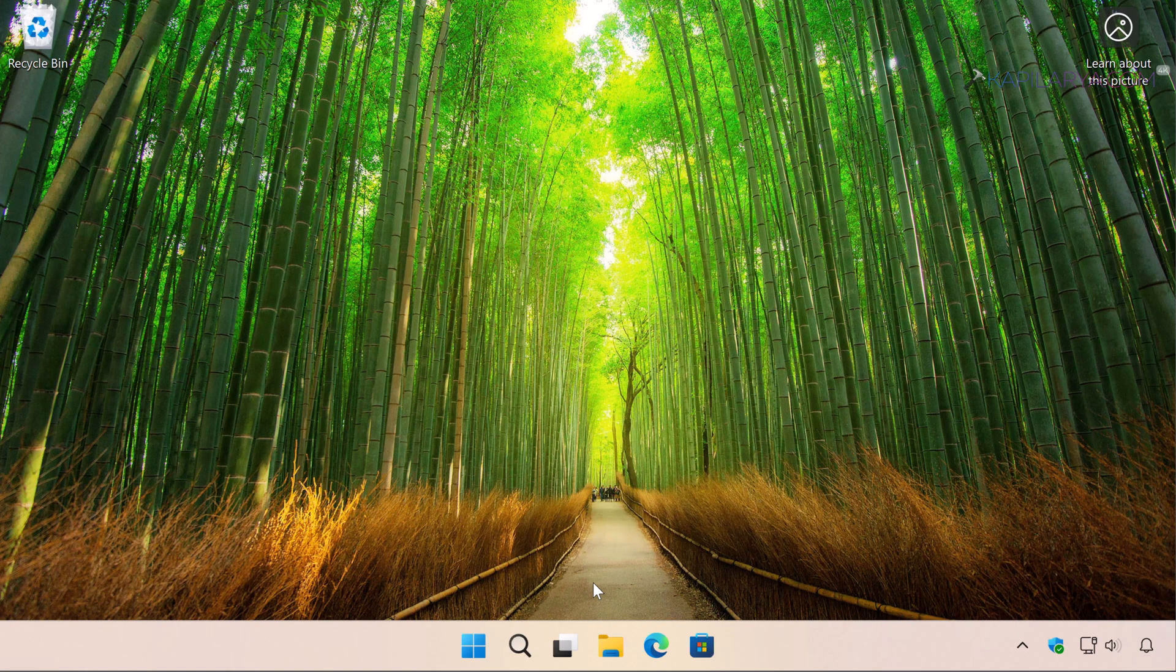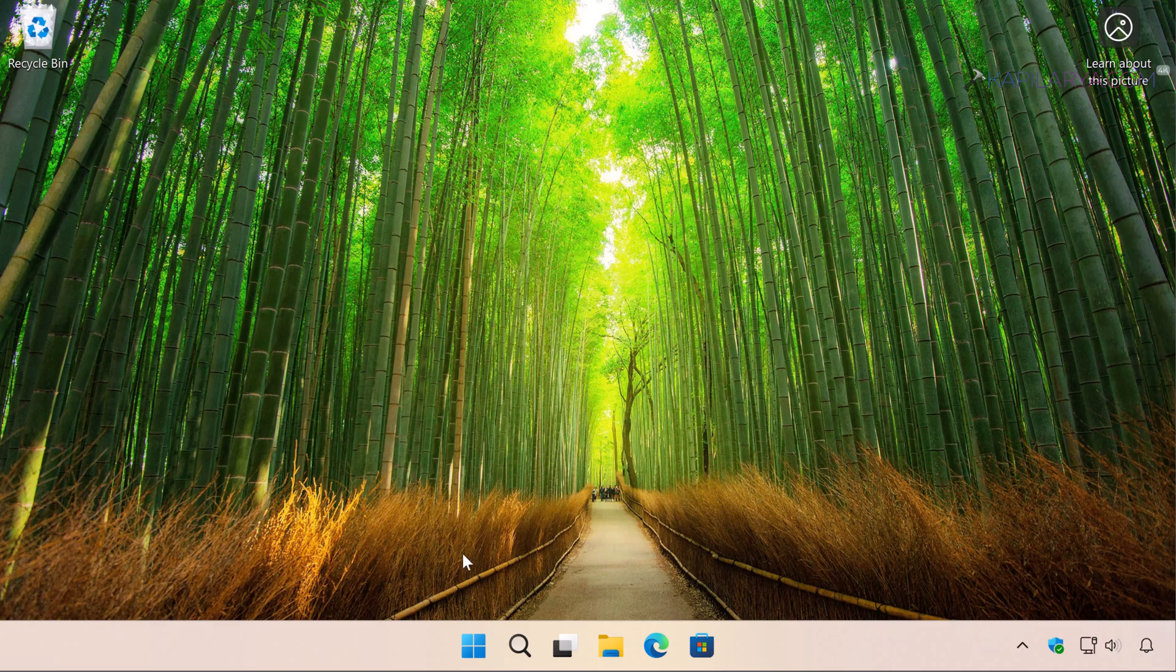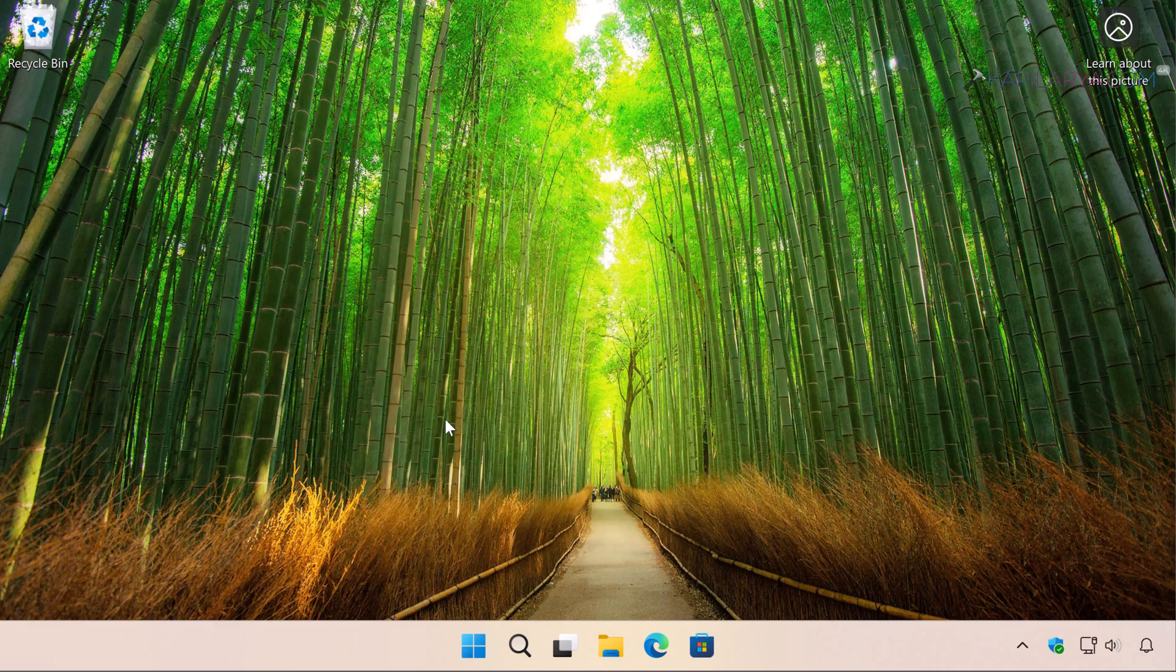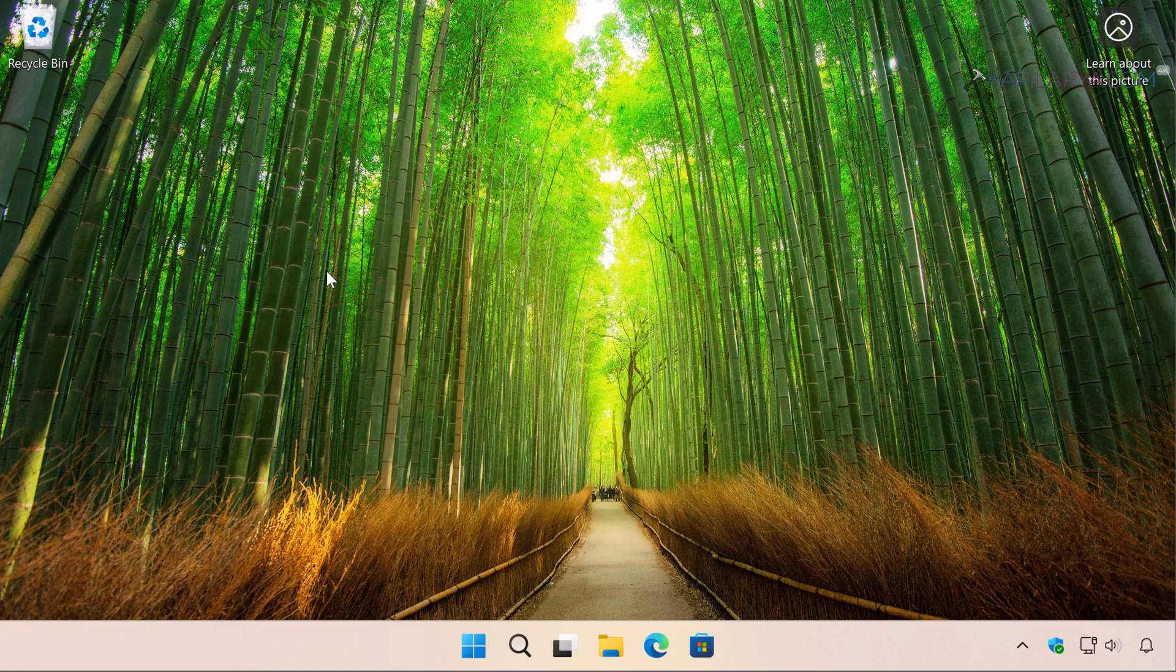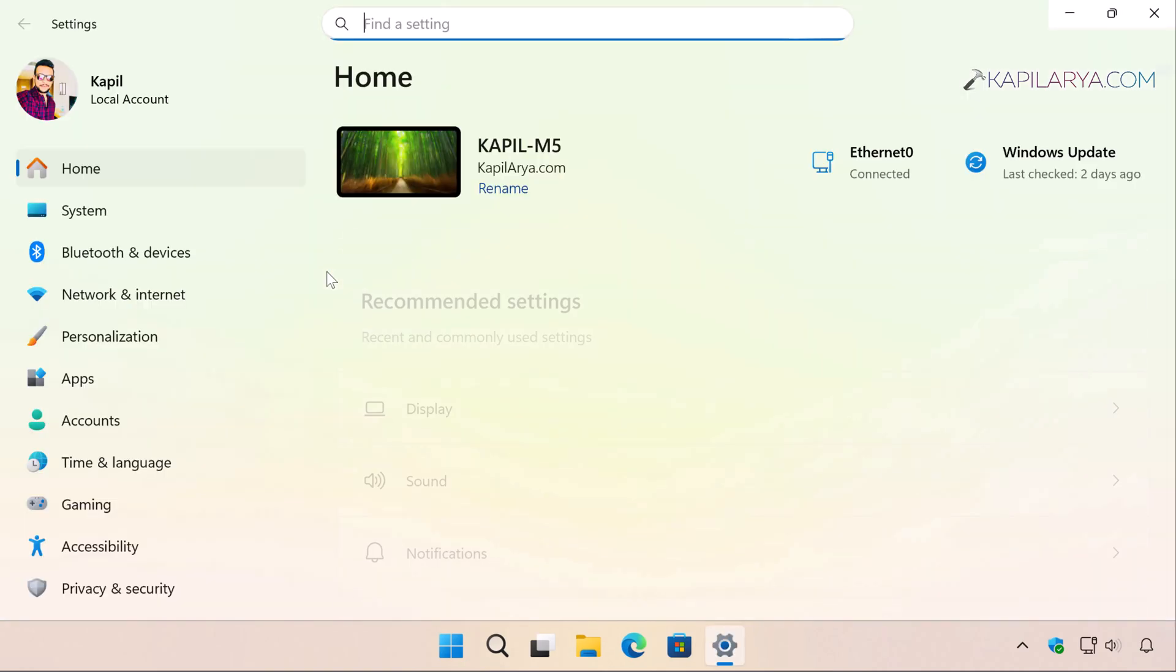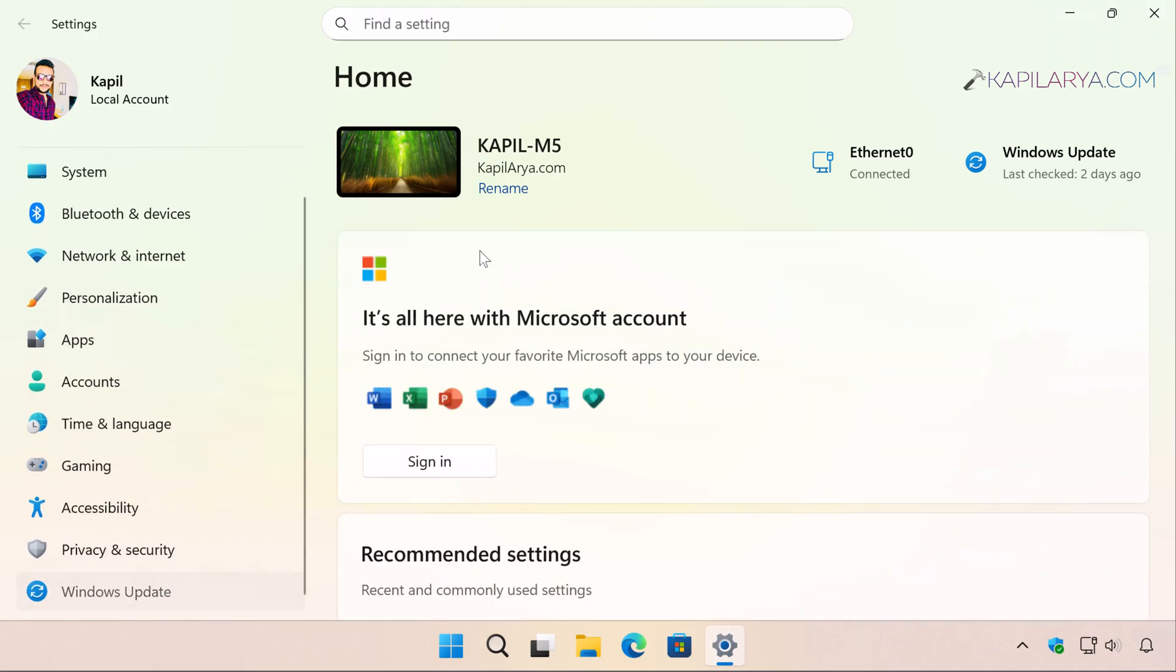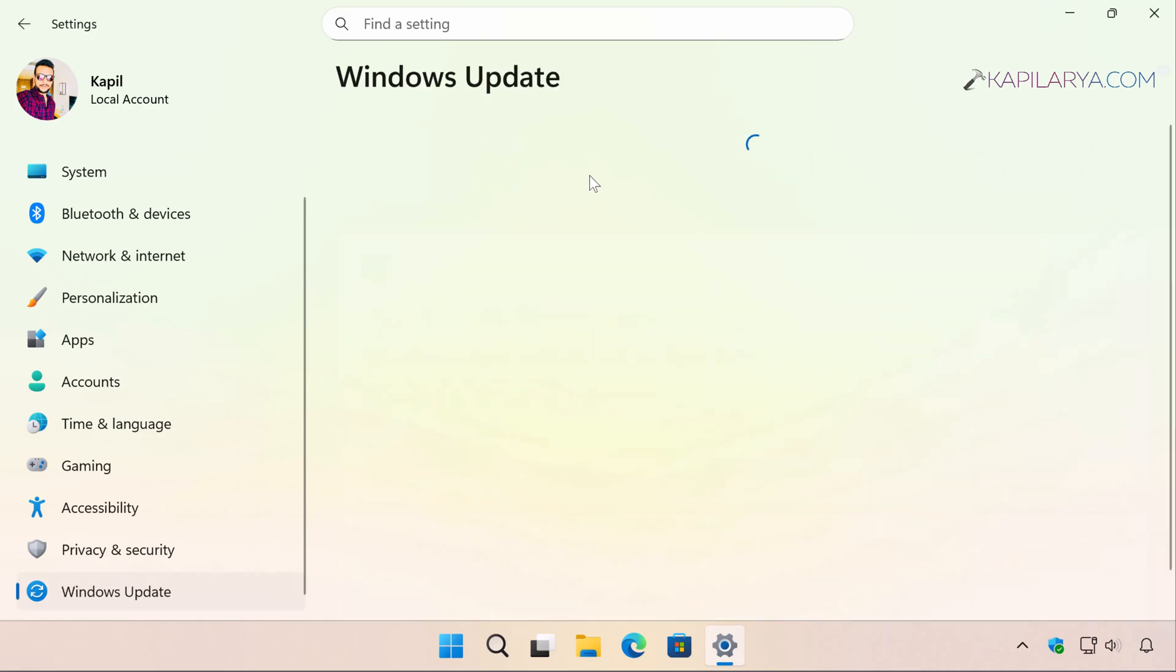So after login, you can also verify the repair which was completed by quick machine recovery. Simply right-click on the Start button and select Settings. In the Settings app, go to Windows Update and here select Update History.